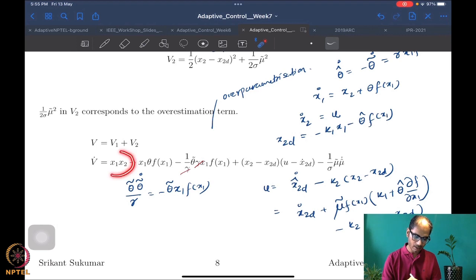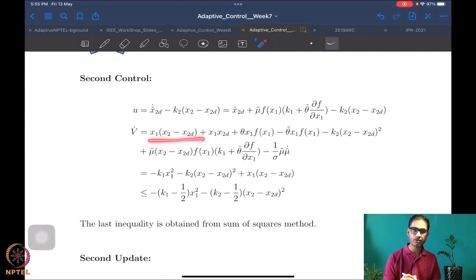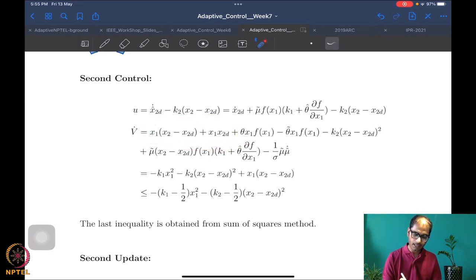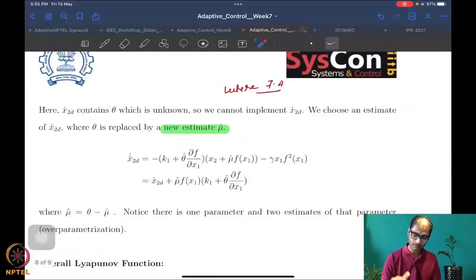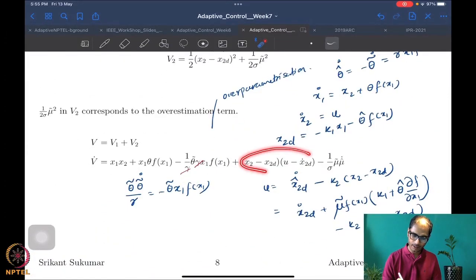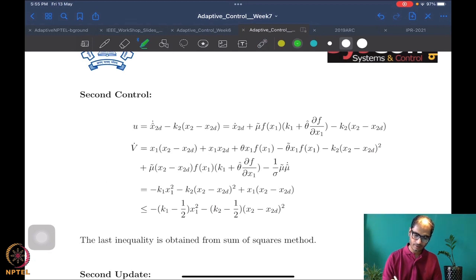Writing x1·x2 as x1·(x2 − x2_desired) + x1·x2_desired, and expanding x1·x2_desired using x2_desired = −k1·x1 − θ̂·f(x1), we get −k1·x1² + x1·θ̂·f(x1). The term x1·θ̂·f(x1) cancels with the θ̃·x1·f(x1) term, since θ − θ̃ = θ̂. The −k2·(x2 − x2_desired) term comes from the control choice, contributing a negative quadratic in (x2 − x2_desired).